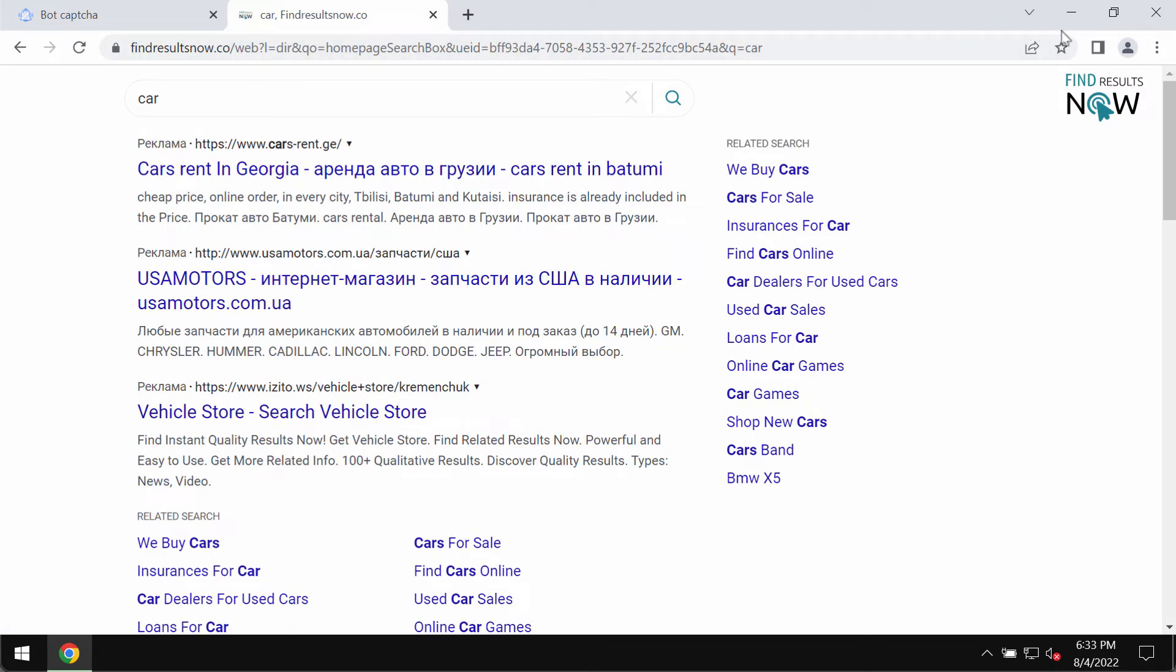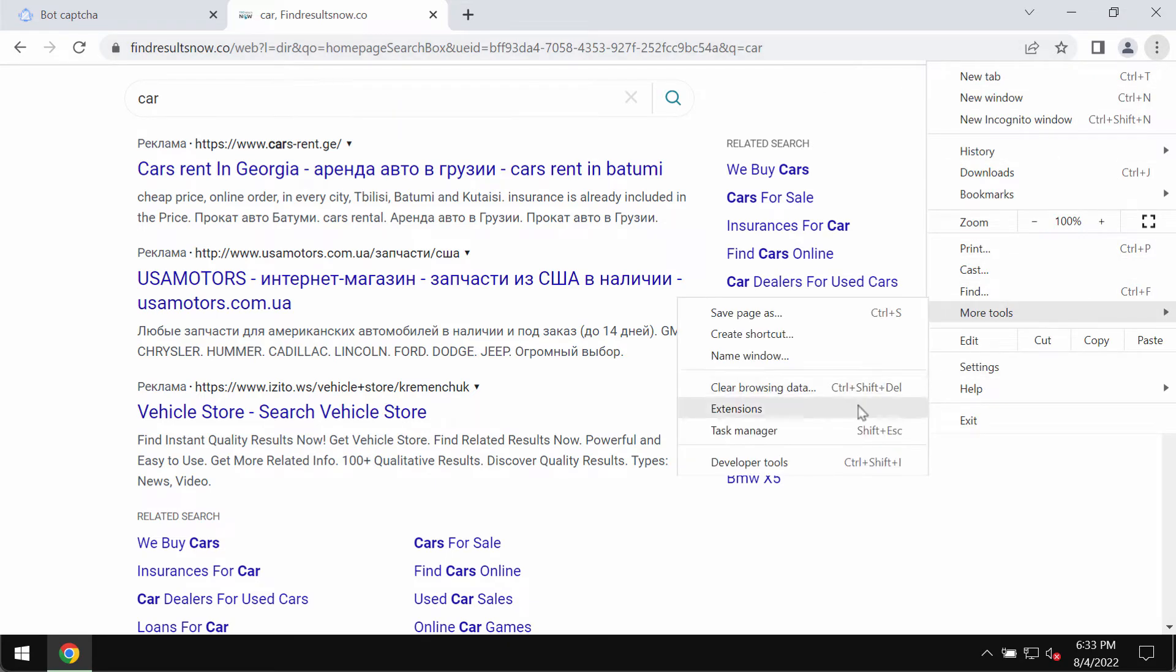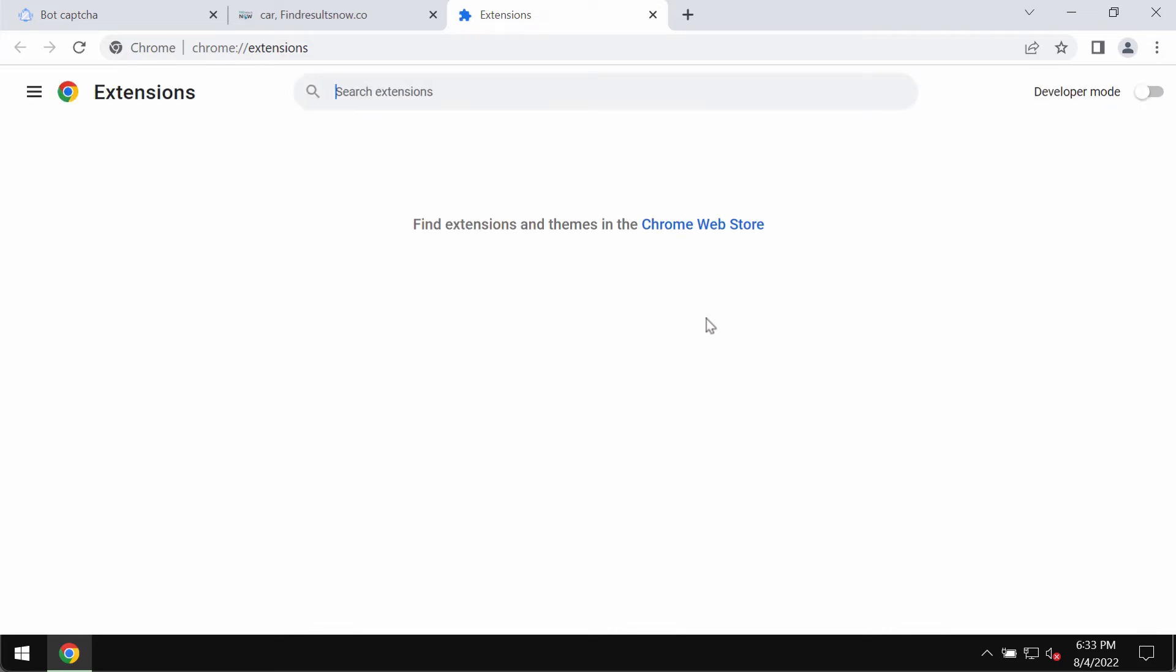To remove this hijacker, access the menu of your Chrome, go to more tools, choose extensions. The majority of browser hijackers like that work through a special browser extension so if you find it get rid of it.